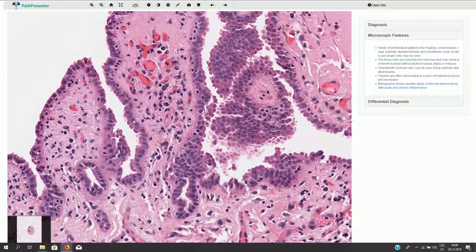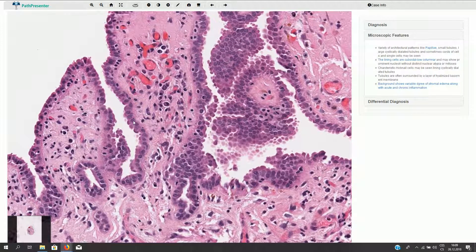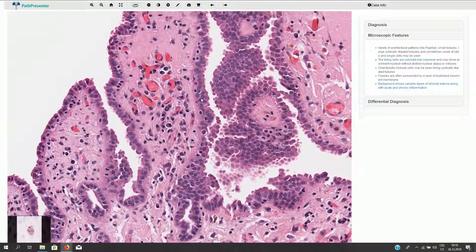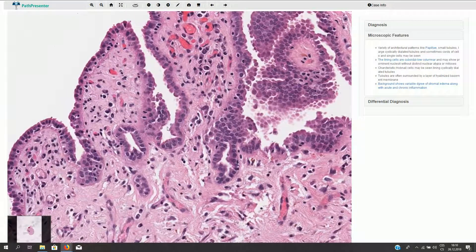The cells have oval-shaped uniform bland nuclei, sometimes with inconspicuous nucleoli. There are no cytomorphological atypia, no mitotic figures. On the surface we see papillary type of growth, and there are also these tubules lined by the same cells.